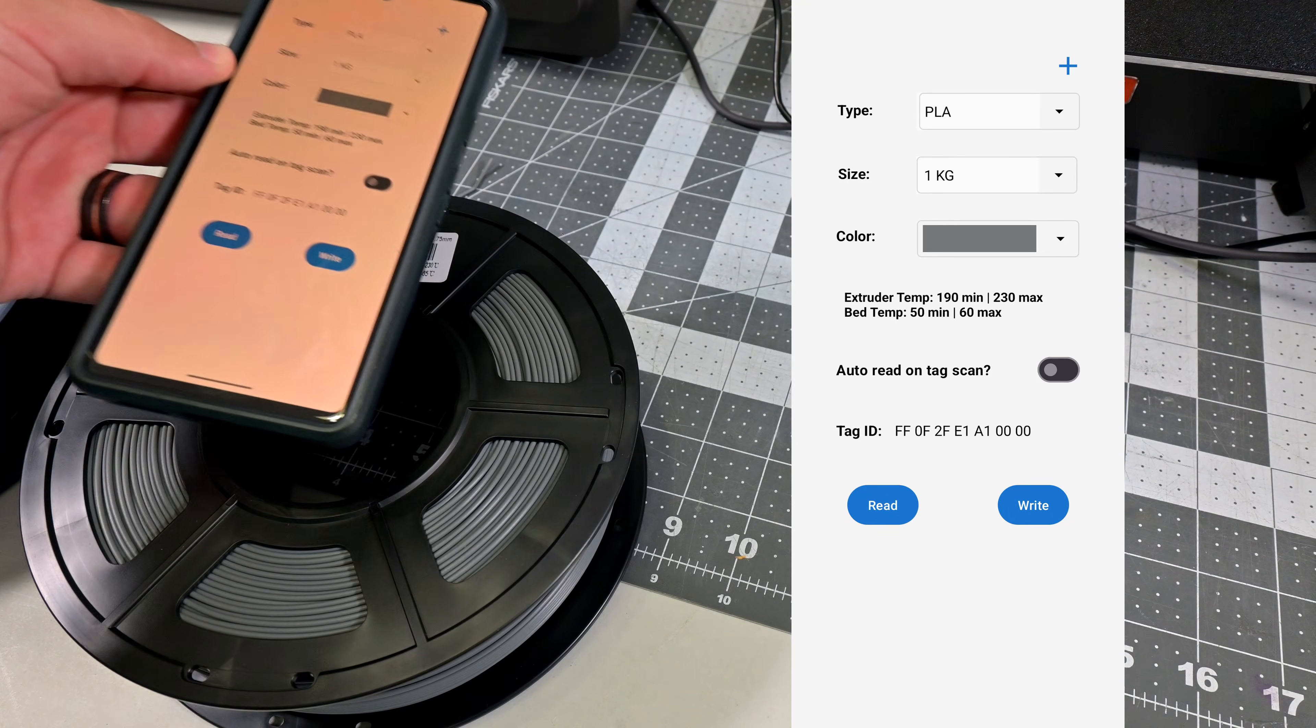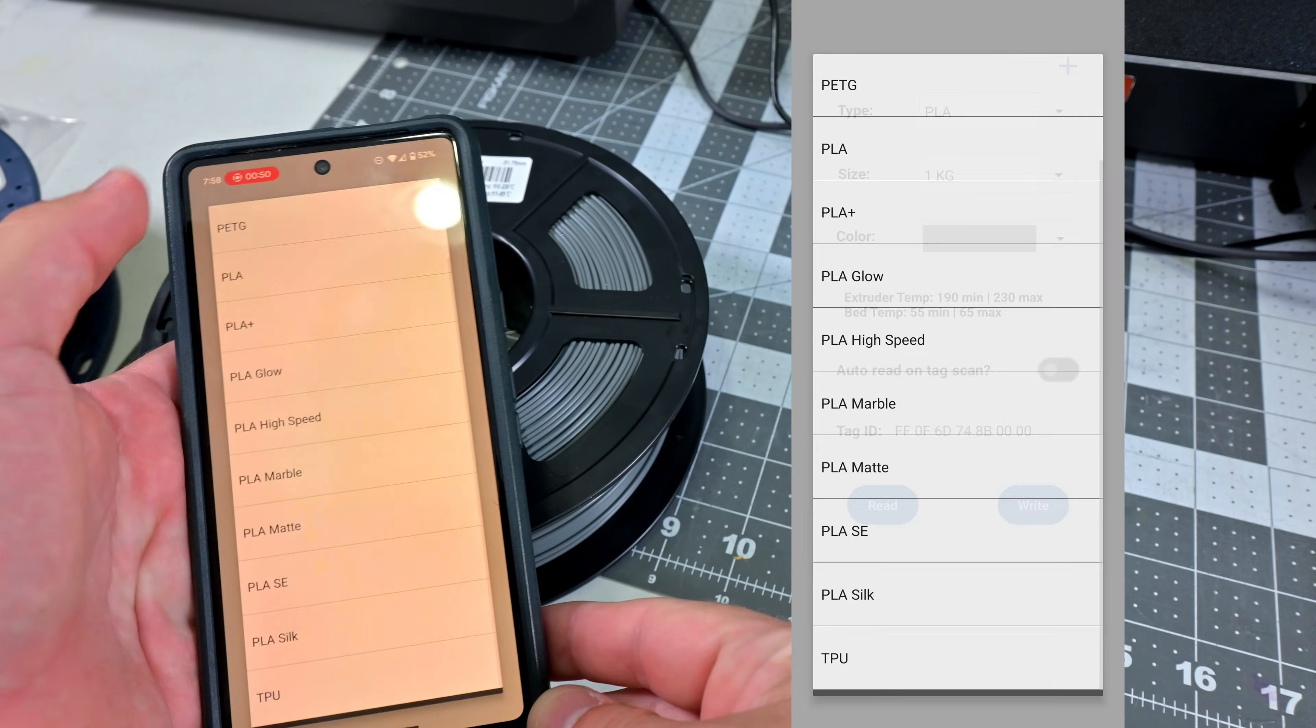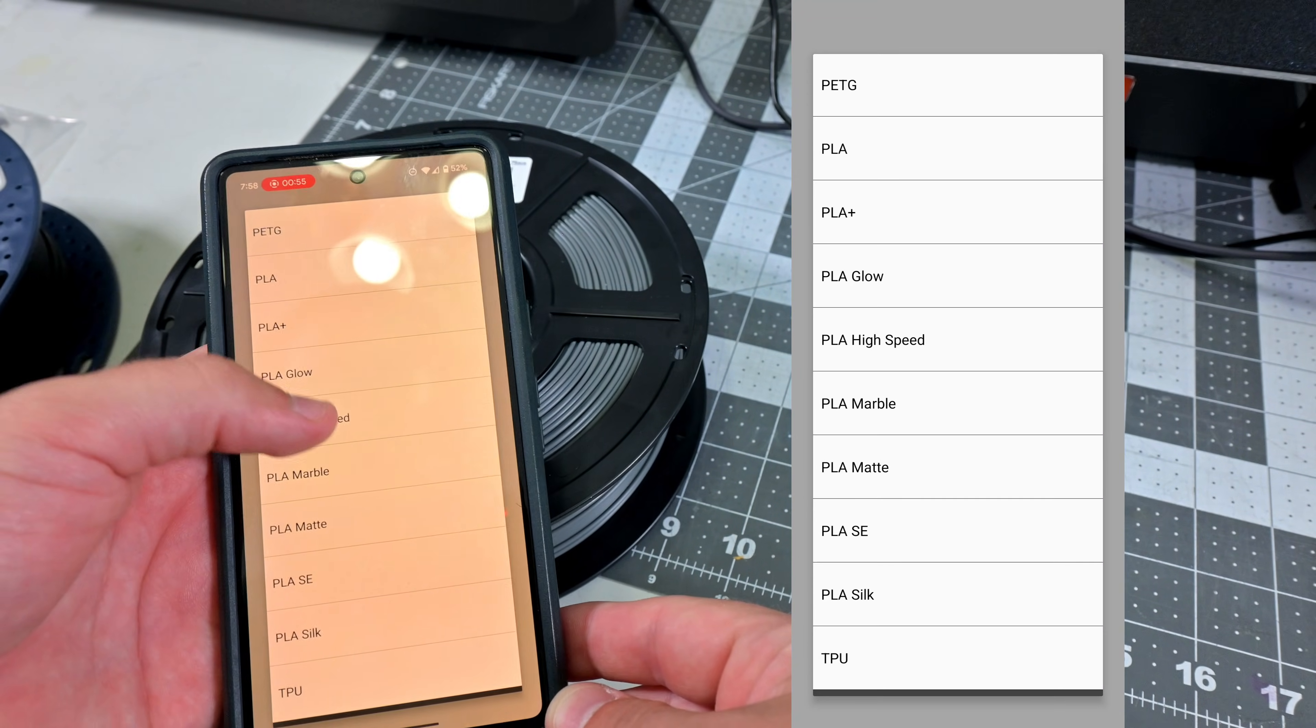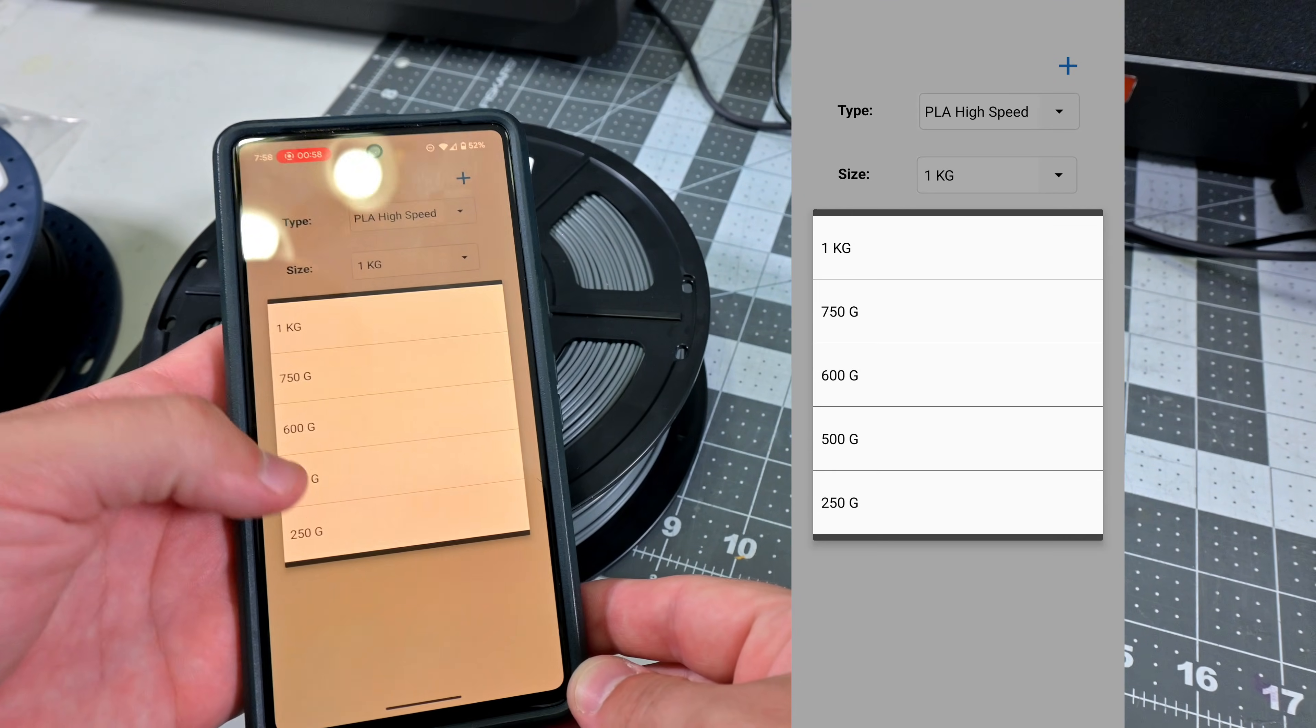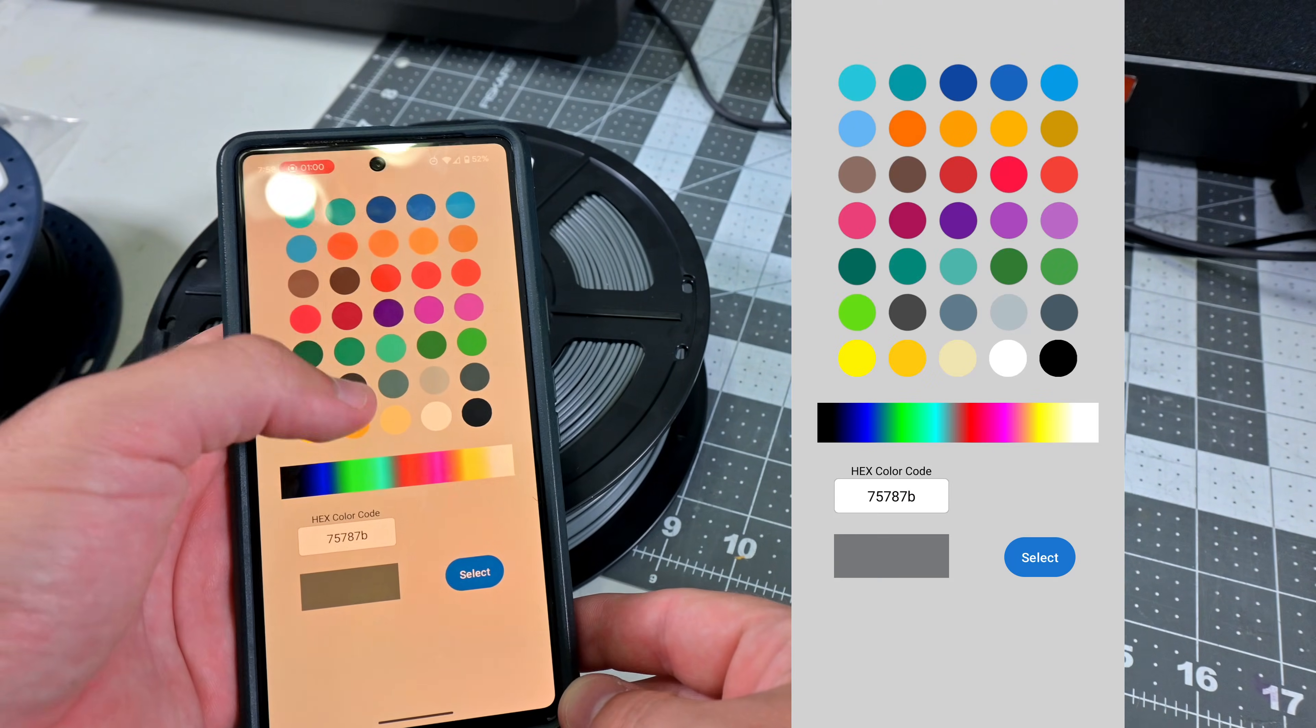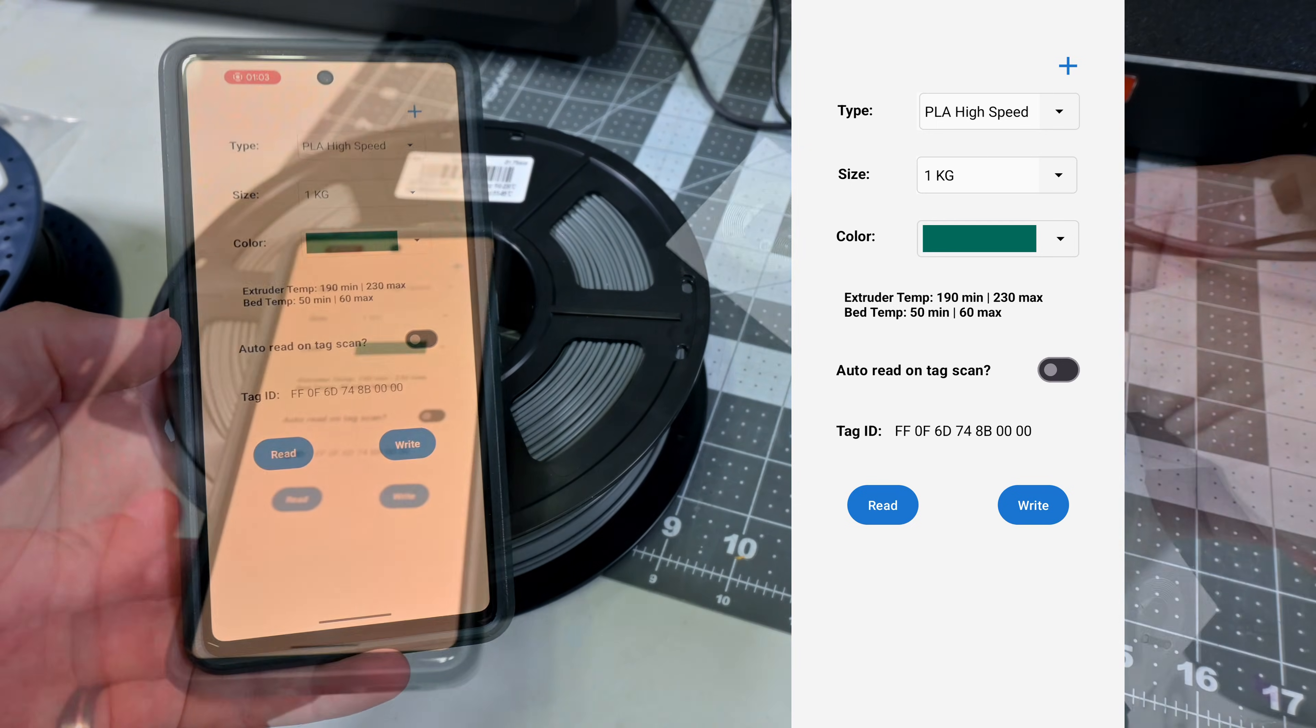So we can read any tag. And now comes the fun part. We can write our own tags simply by selecting the material type, the weight of the spool, and selecting the color. Either with one of the pre-selected colors, or selecting from the color spectrum, or by entering the hex value ourselves.